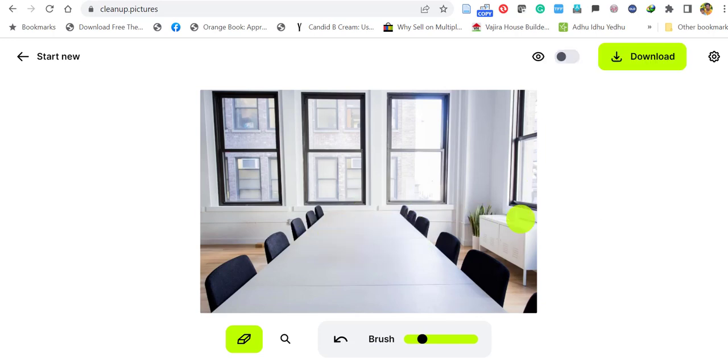Wow, it's that simple. Like this, you can remove any object from your images.